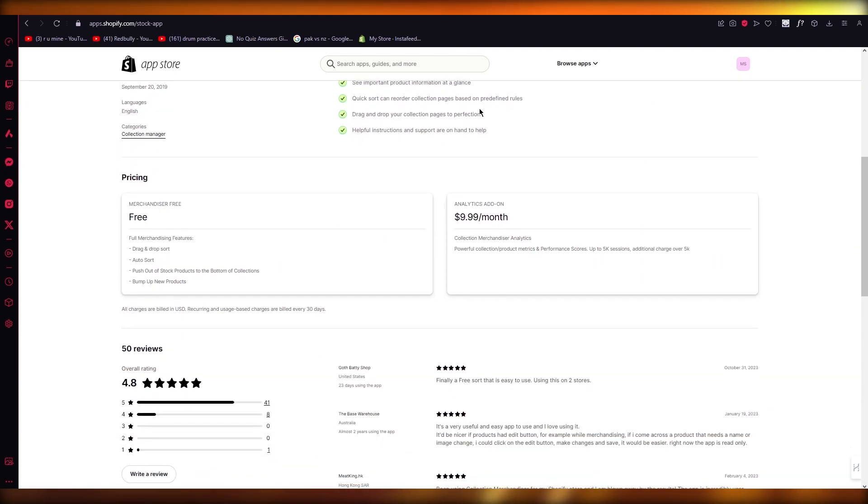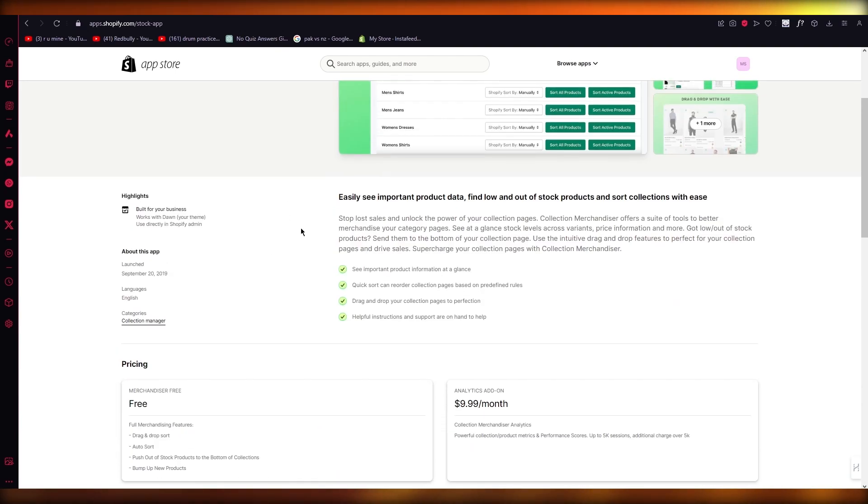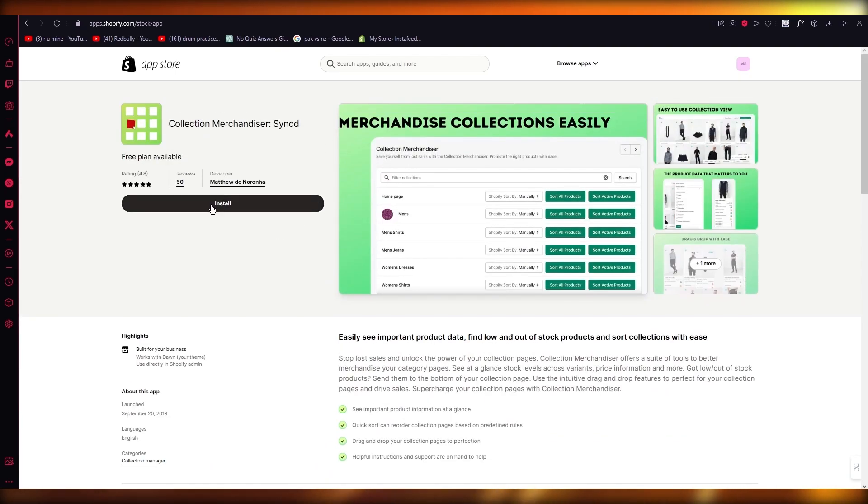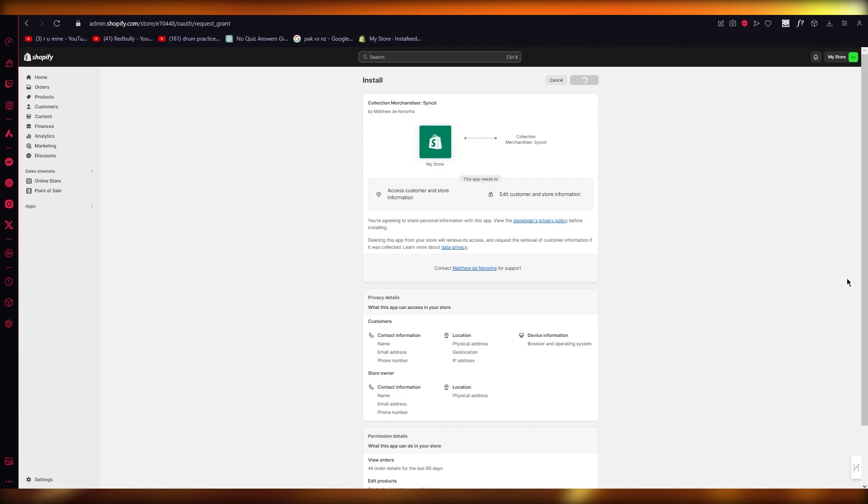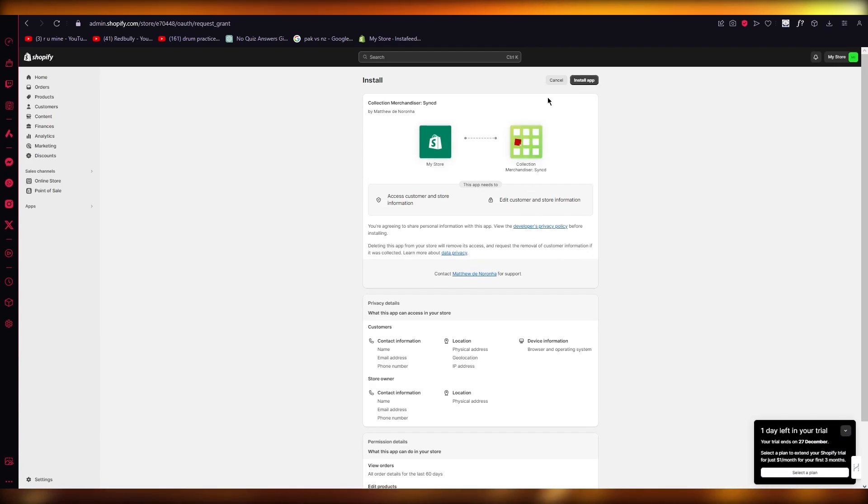So you're simply going to click on Install, and once we click on Install, it's going to install this Collective app into your Shopify. Obviously, you're going to review yourself to let them know that you're actually the real deal.